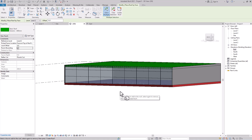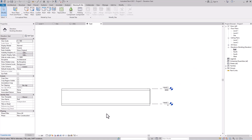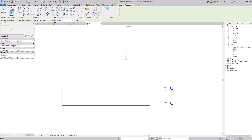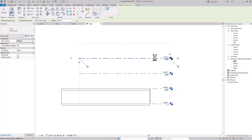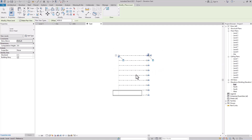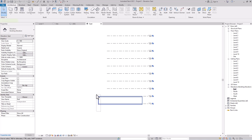Now let's create a multi-story building with a custom design. First, create more levels. Go to the East elevation, then the Architecture tab, and click Levels. Use the 'Pick Lines' method, set the offset to 4000 mm, and click upward to create 10 levels — a 10-story building.